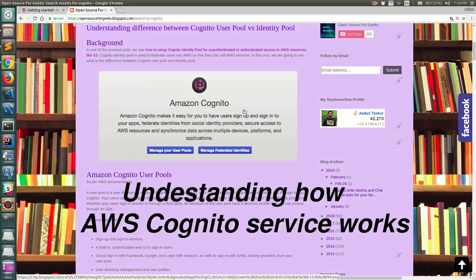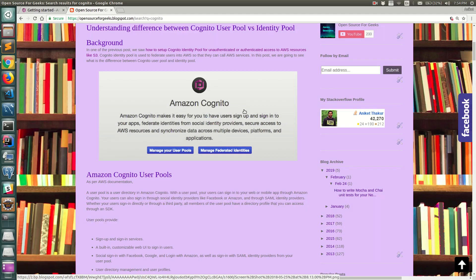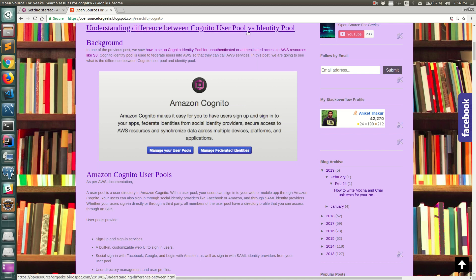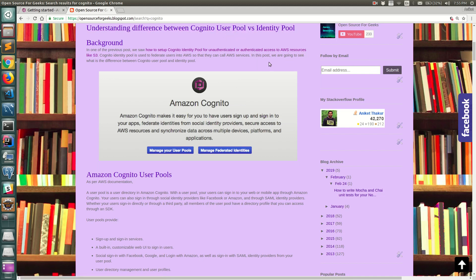Hello everyone, welcome back. In this video I'm going to show you how the Cognito service of AWS works. It basically has two main things: Cognito User Pool and Identity Pool. We will configure each of them in an AWS account, then run a small Java code to get tokens from the user pool and exchange those user pool tokens with identity pool tokens to get temporary AWS credentials.